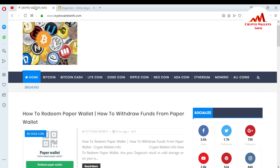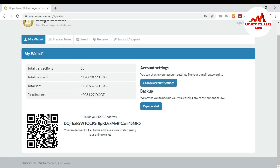You can get information about Bitcoin, Bitcoin Cash, Litecoin, and Dogecoin wallets there. Now, I'm going to send money from my Dogecoin wallet. I'm already logged into my dogechain.info website. You can see the Send, Receive, Import, Export, and Transactions tabs, along with our wallet ID.